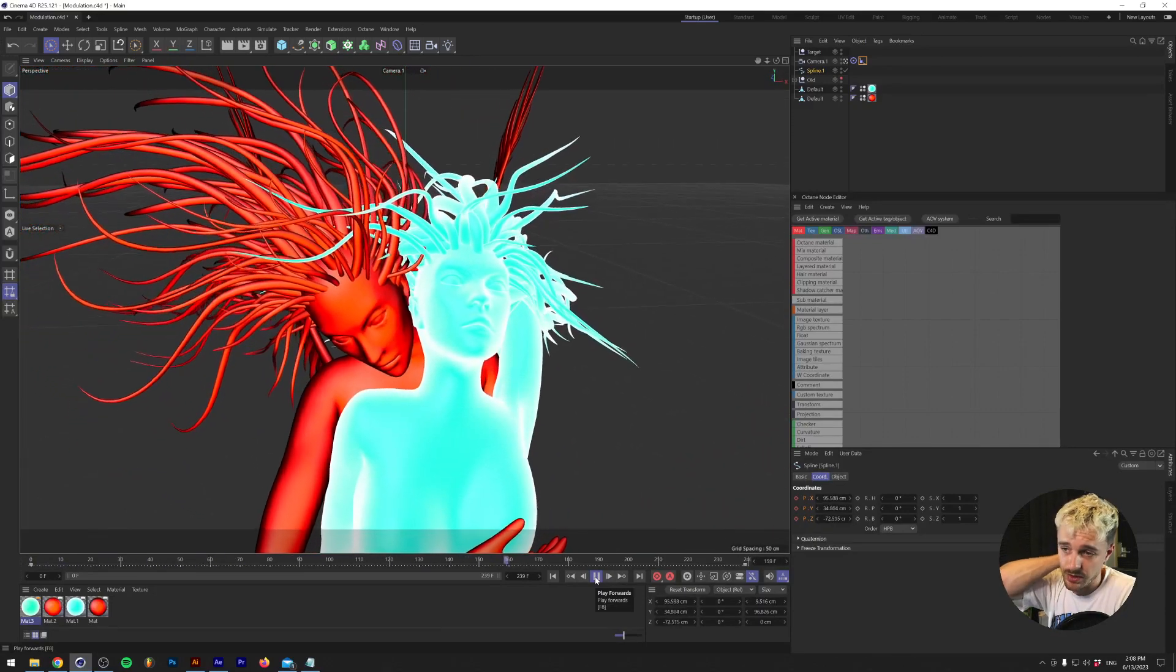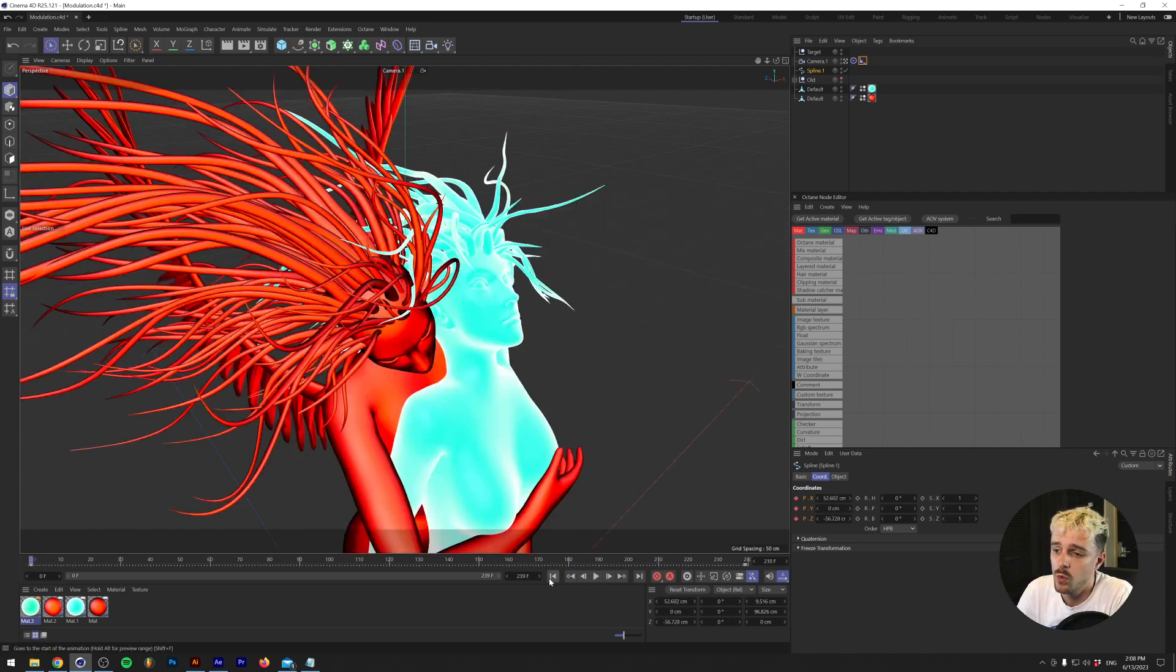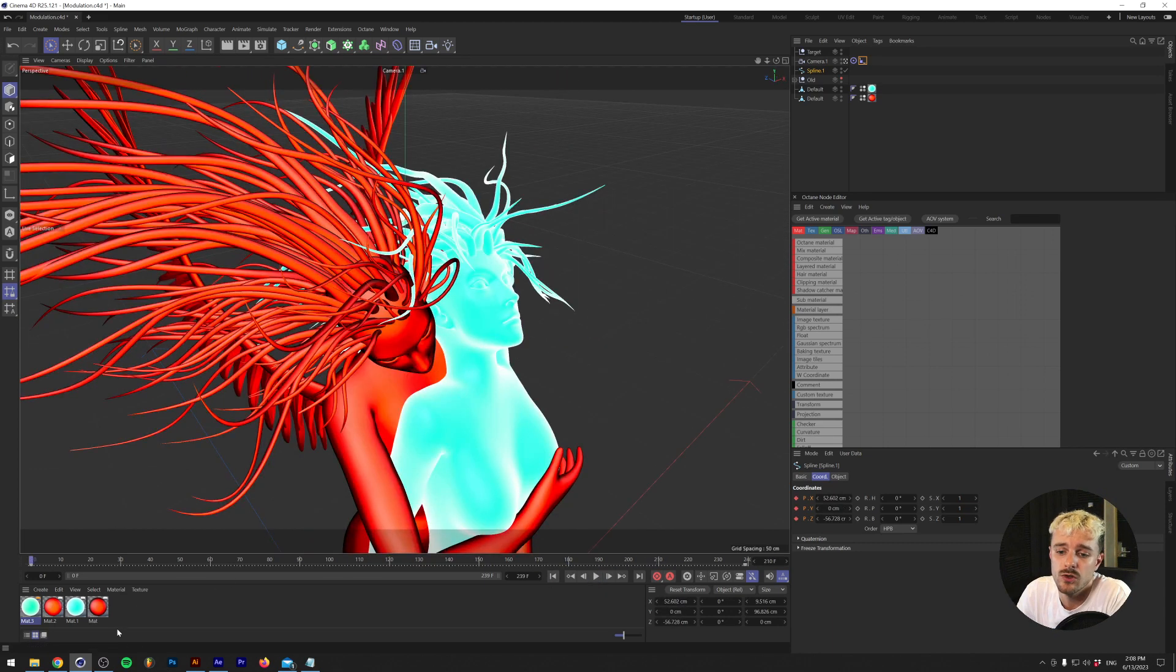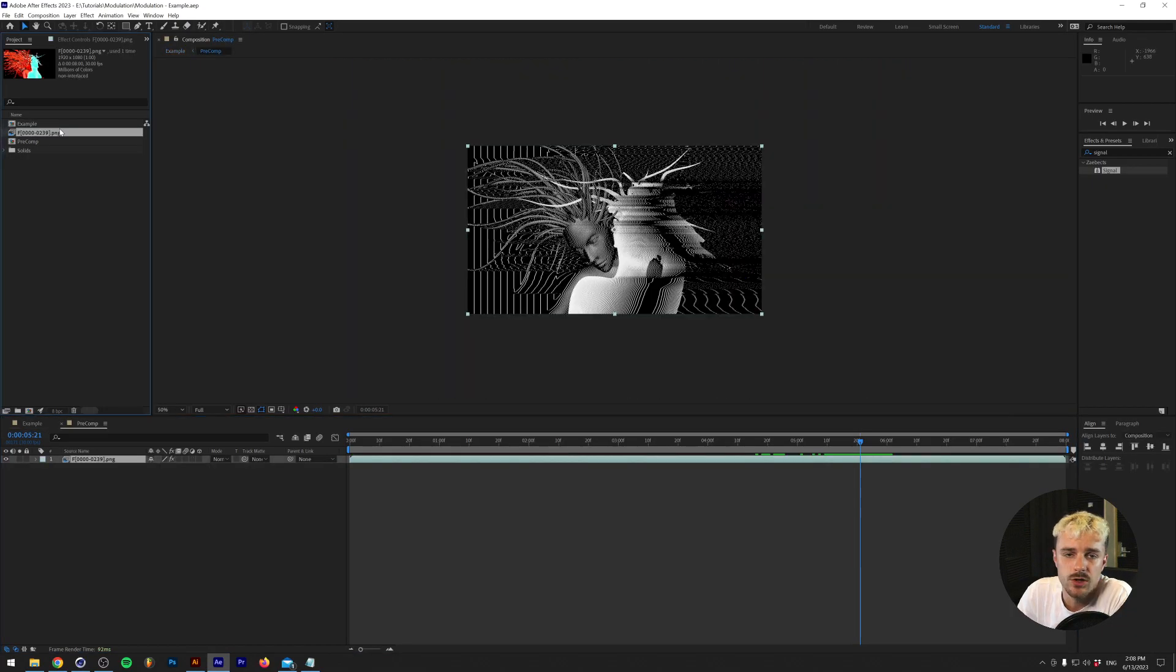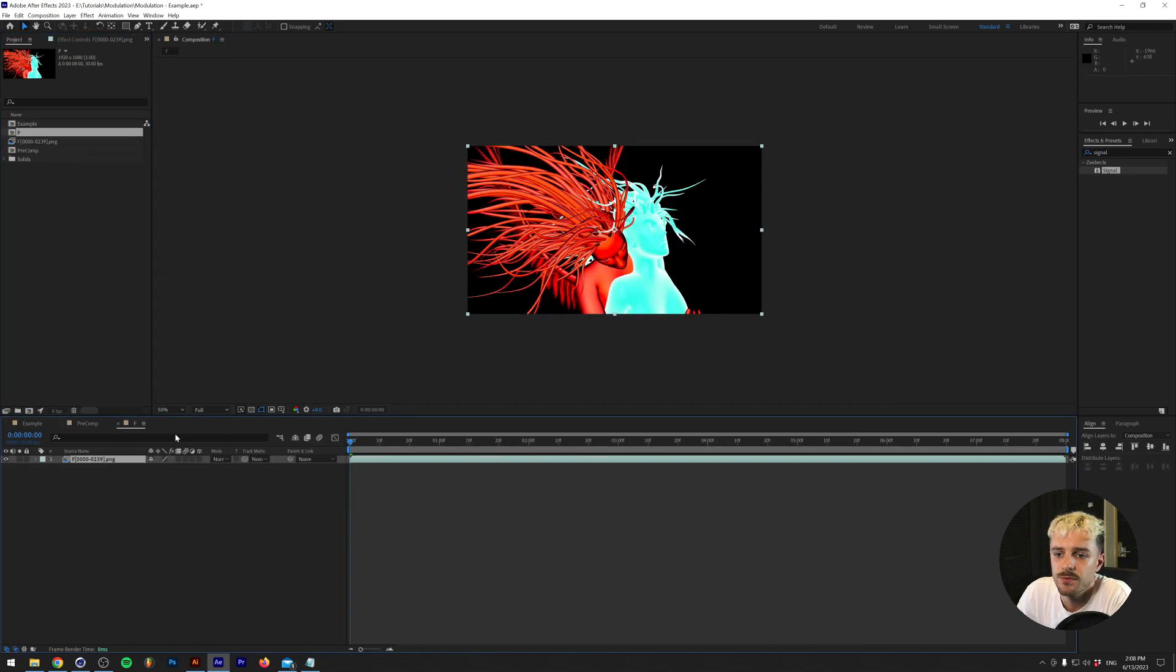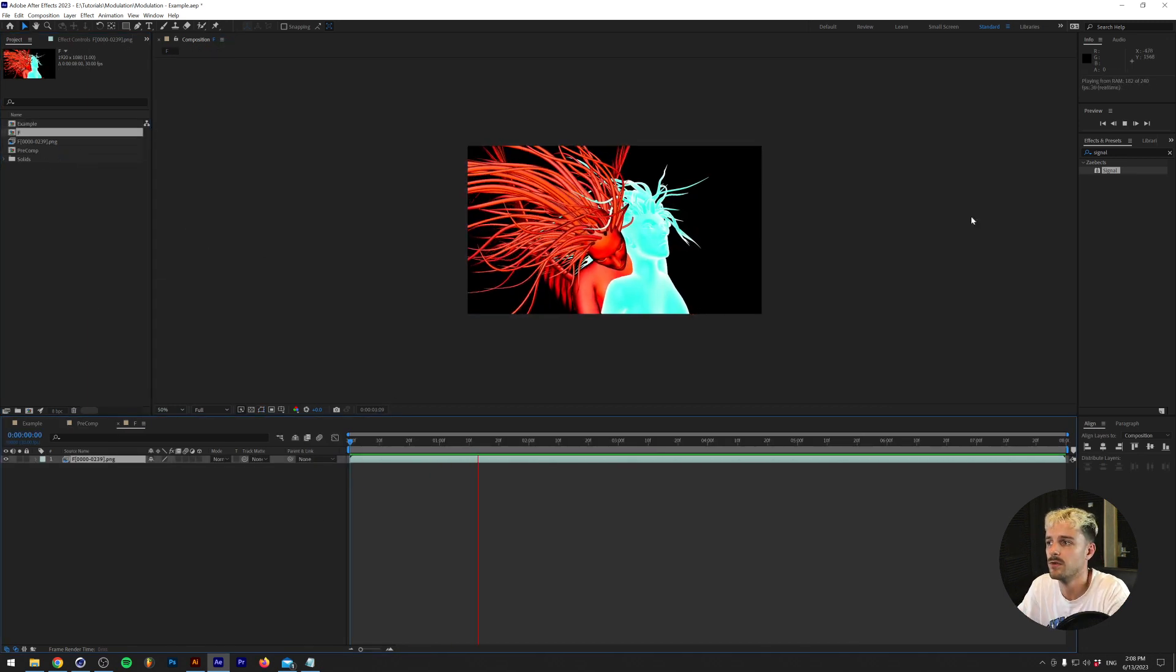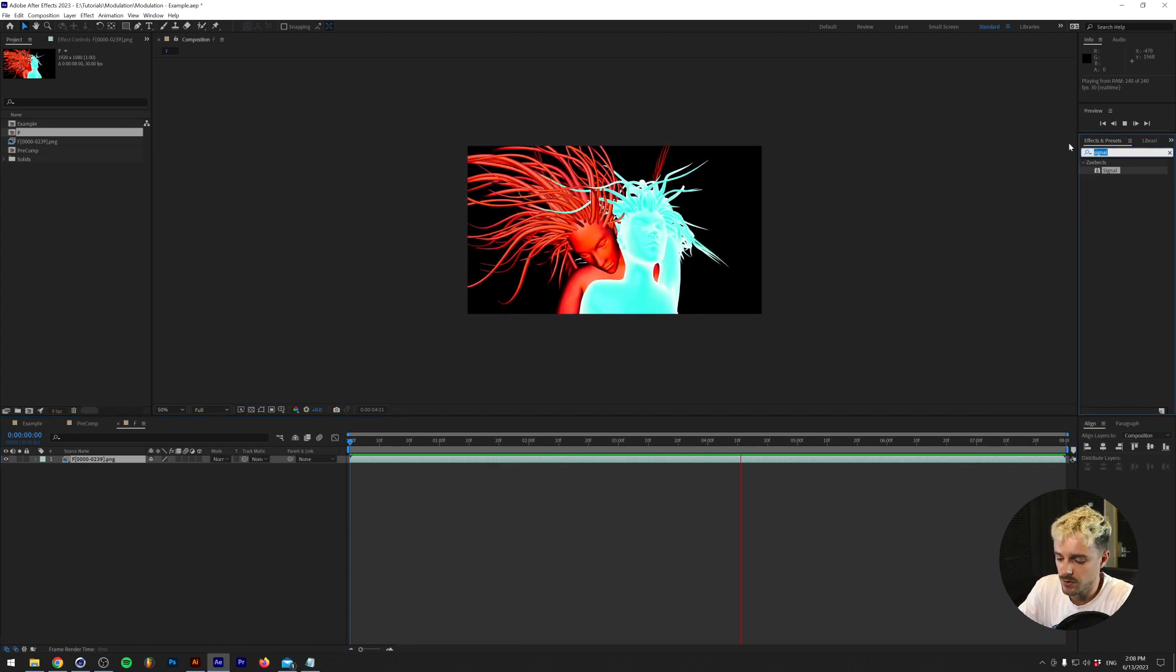And essentially what I did is I rendered this out and put it into After Effects, which we are going to use now and show you this crazy plugin. All right. So what I'm going to do is make a new composition from the frames that we just made. So looking at this, nothing too special.